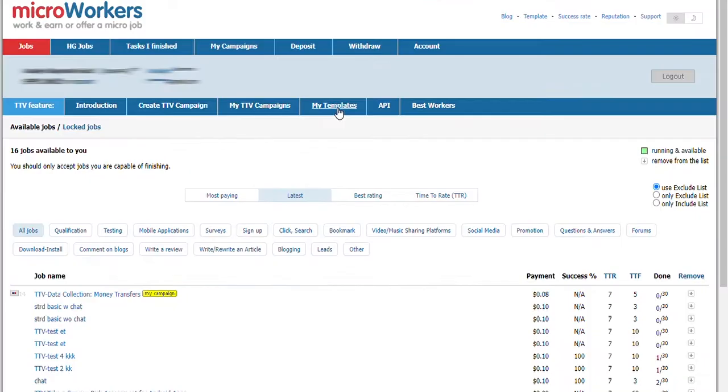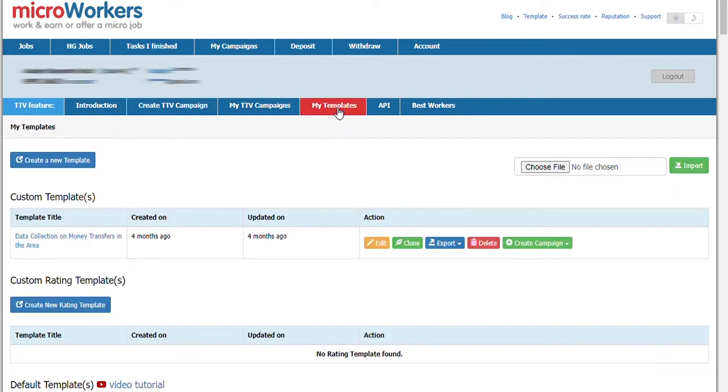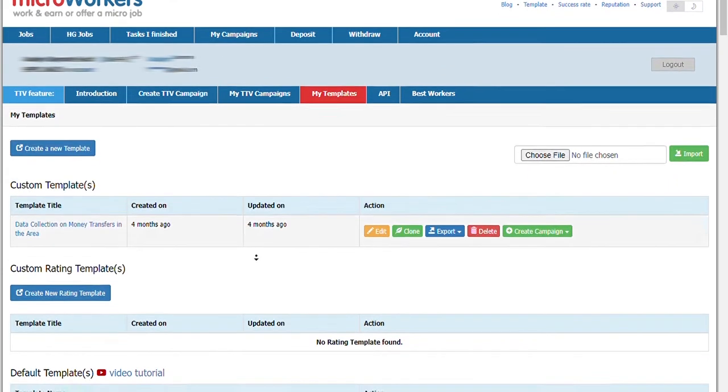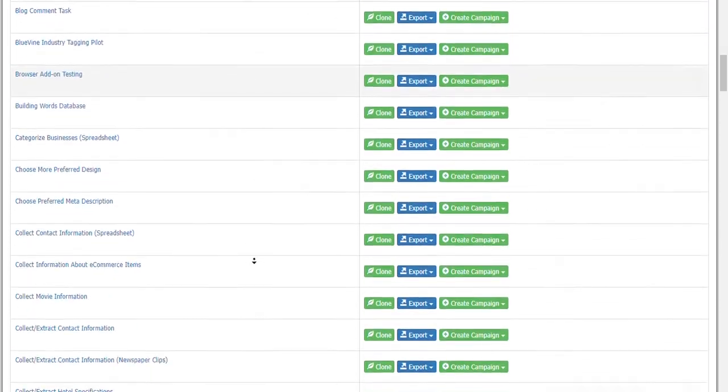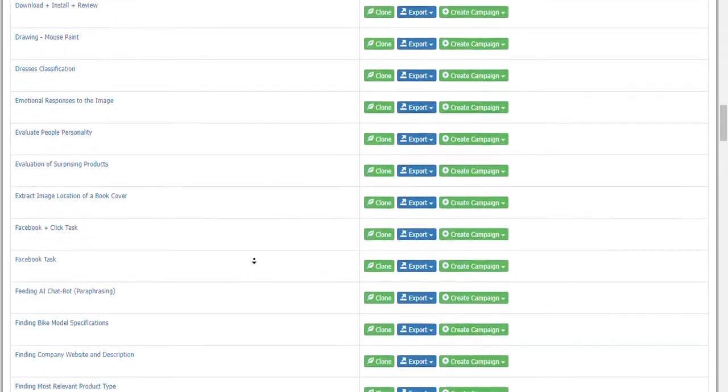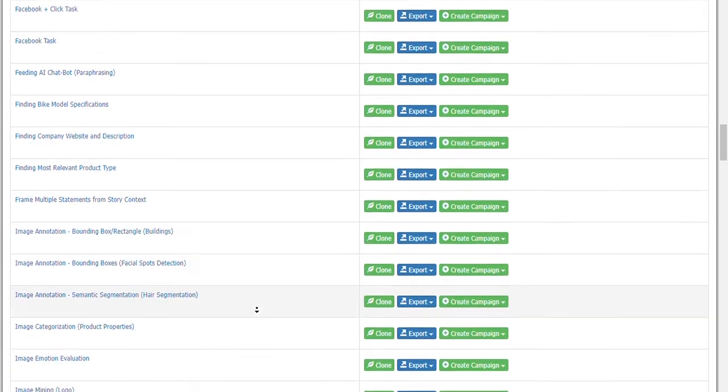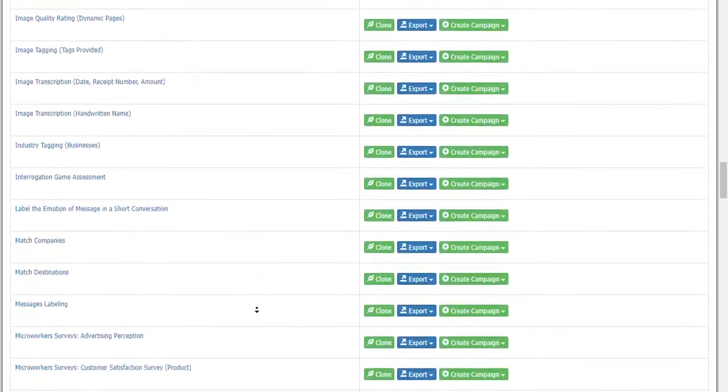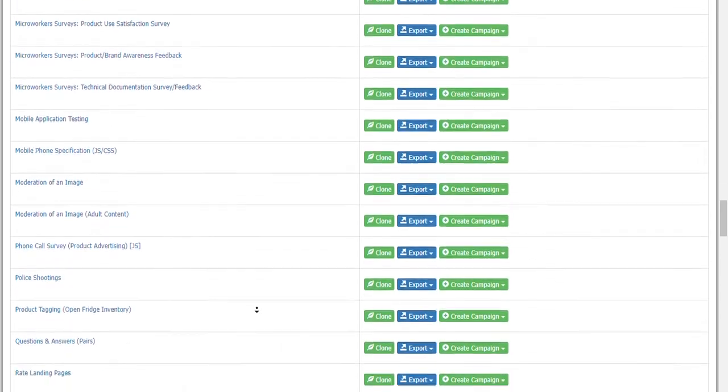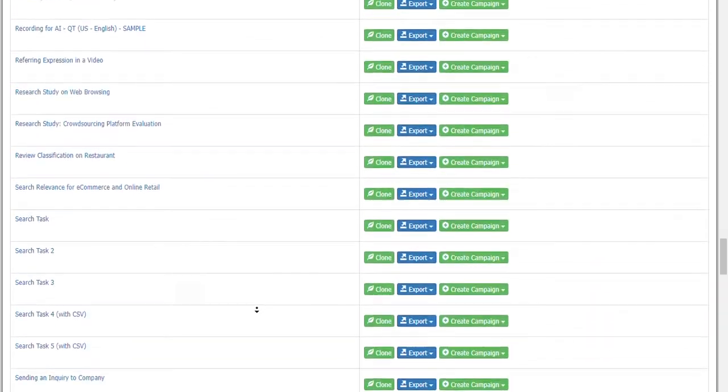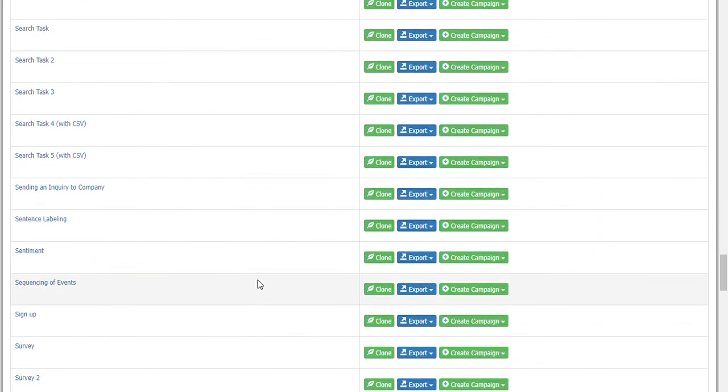To begin, go to my templates. I want to create a campaign where workers will search a keyword, visit a blog, and read an article. Let's use one of Microworker's default templates called Search Task 2. Click on Clone.